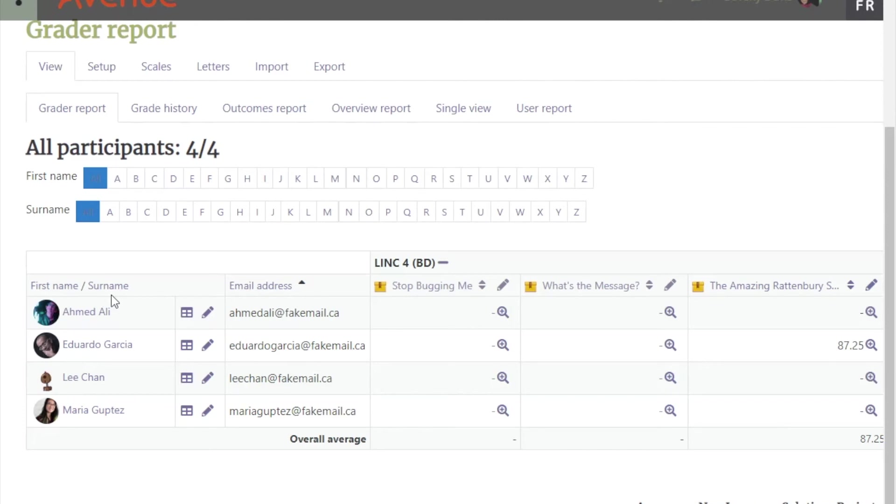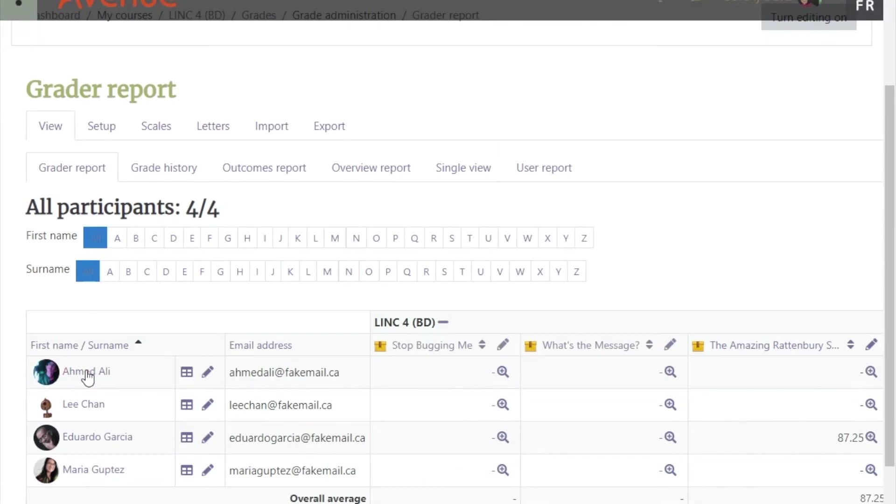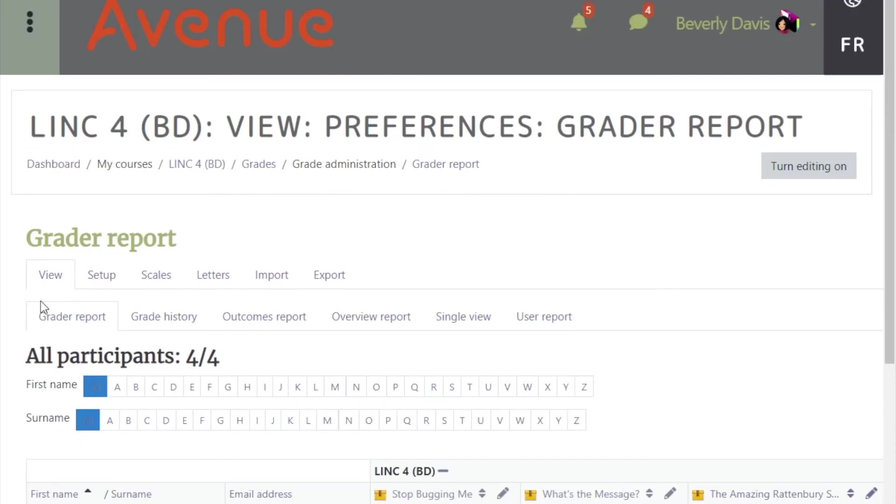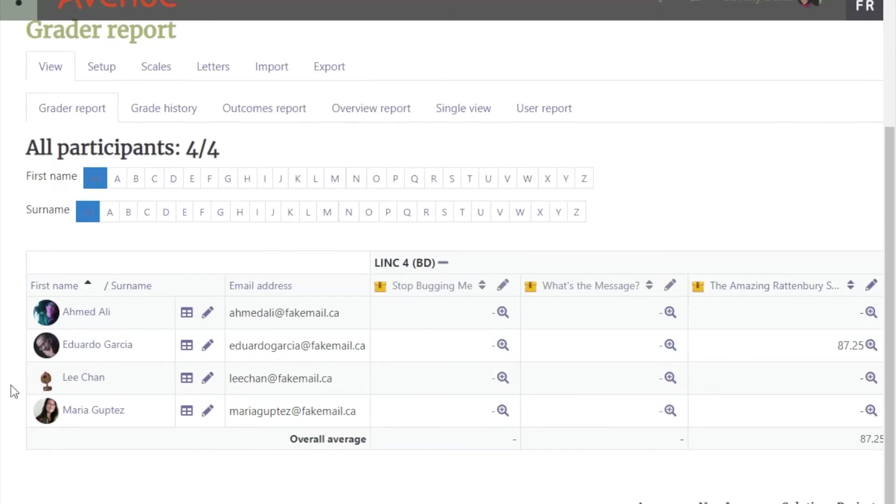If we would like to sort it by surname, we click on that field, and the list has been changed. I've just changed it back to first name sort.